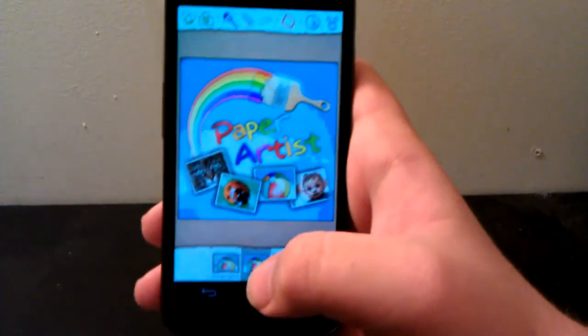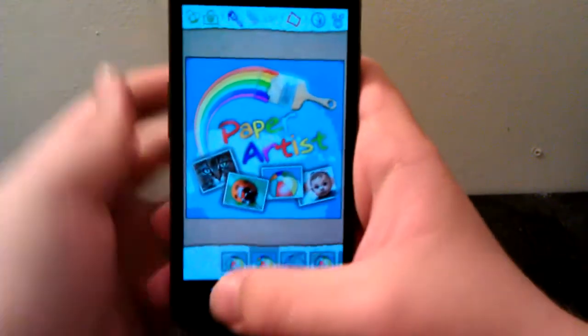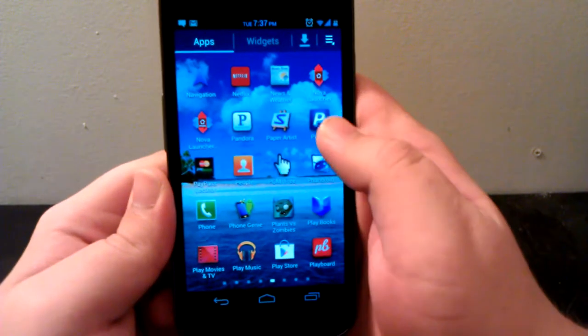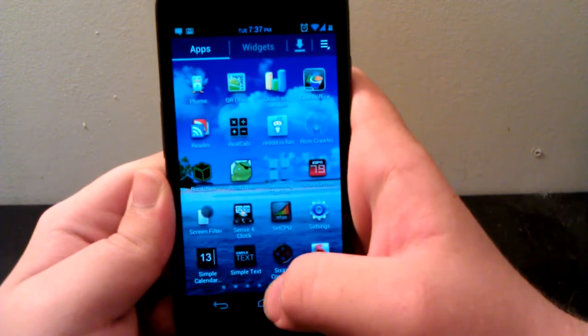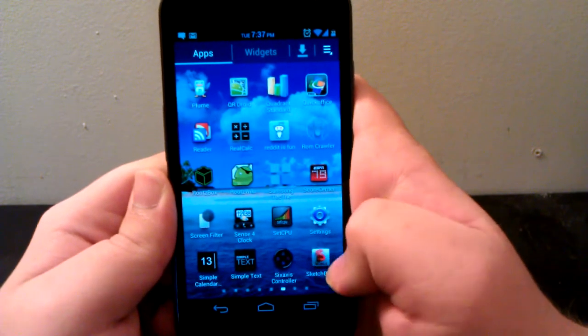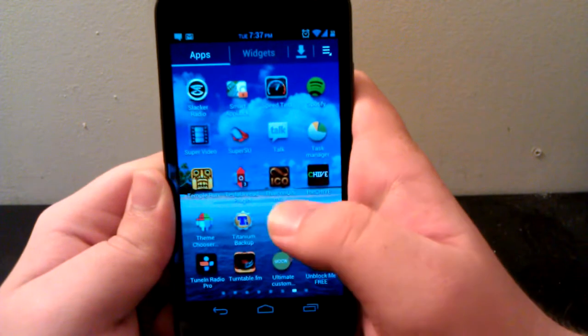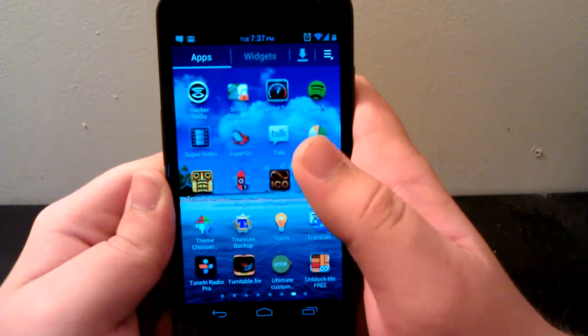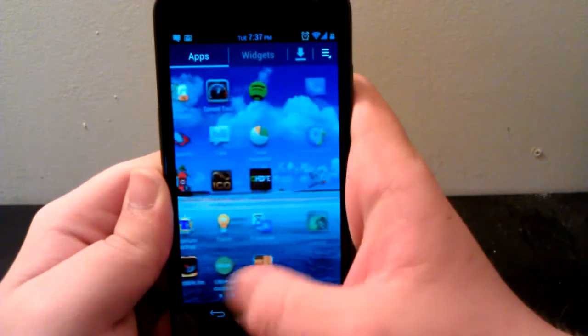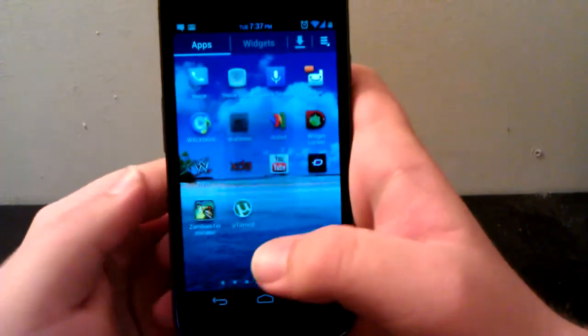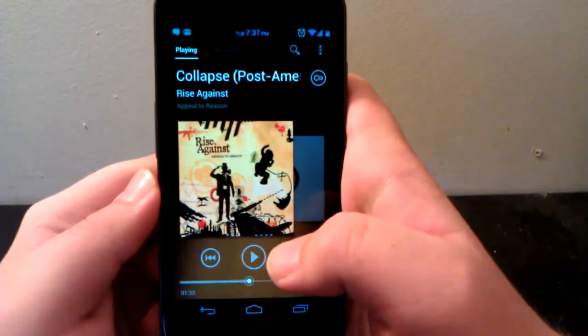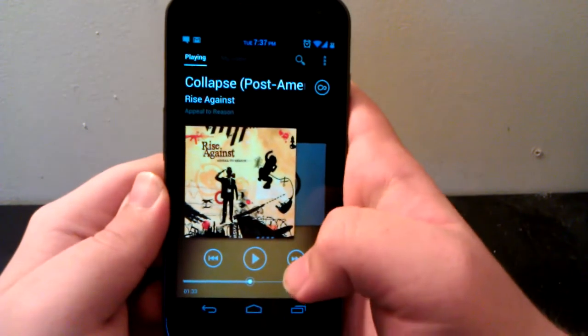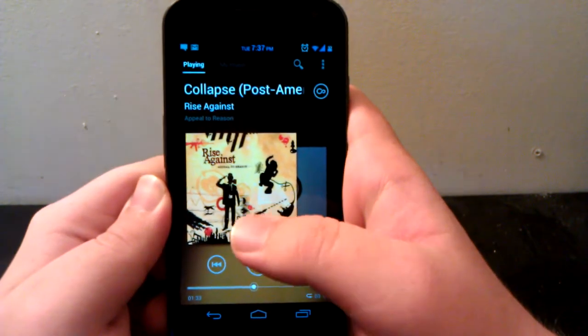We have Play Board, never used it before. We have Samsung Textiles.